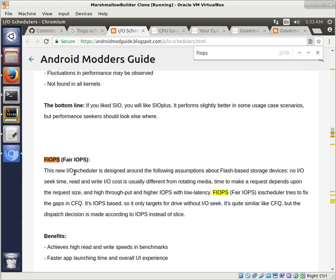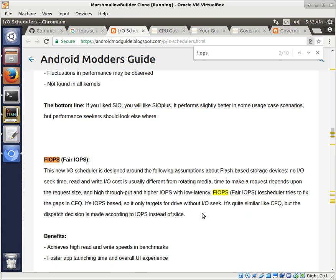So, FAIR I/O PS. The new I/O scheduler is designed around the following assumptions about flash-based storage devices. No input-output seek time. Read and write input-output cost is usually different from rotating media time to make a request depends on the request size. And high throughput and higher I/O PS with low latency.